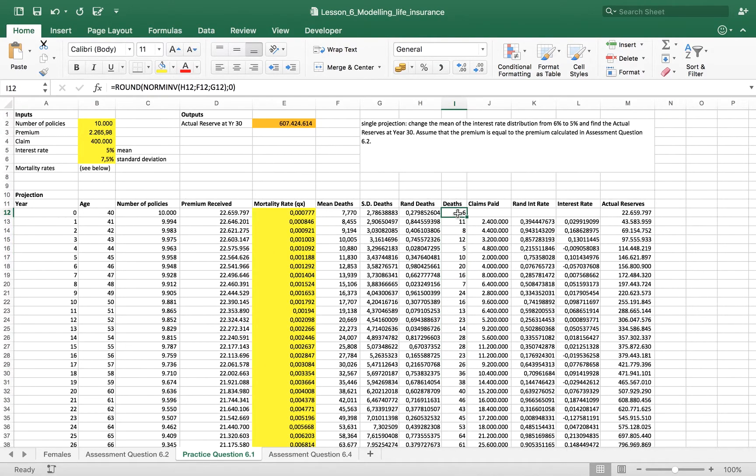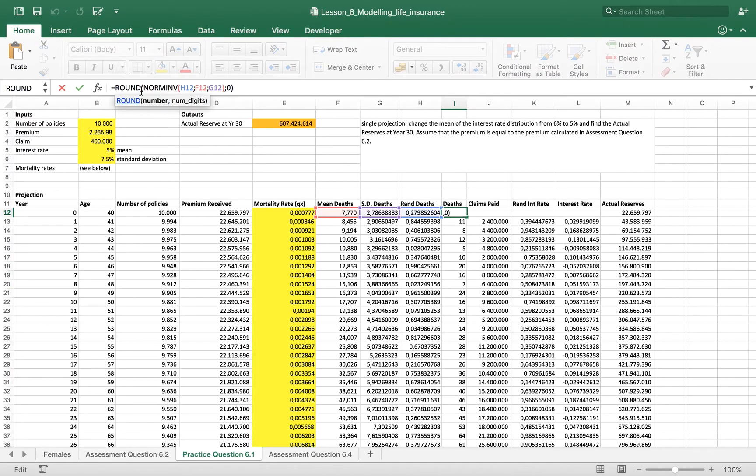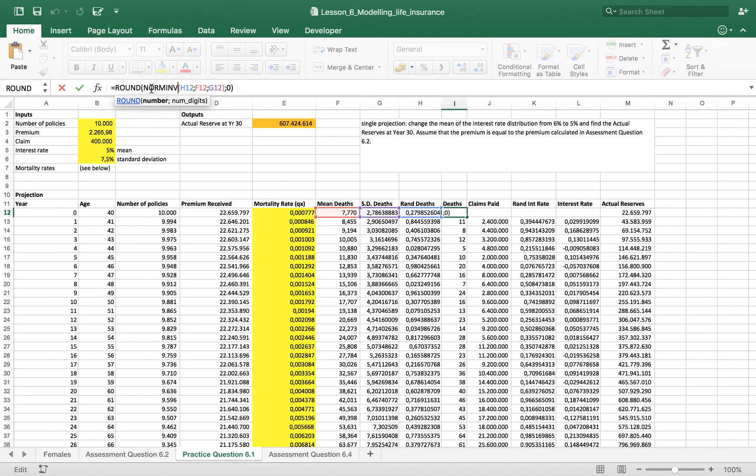To obtain this number of deaths, we just use a function in Excel, which is norm inverse, and we round the result.